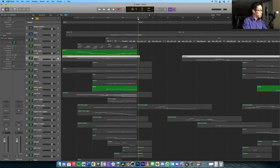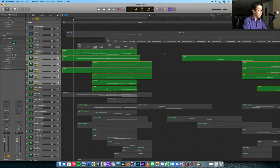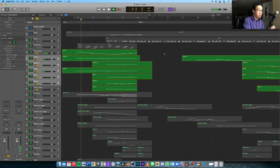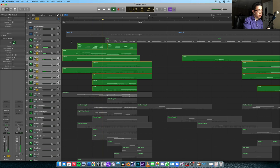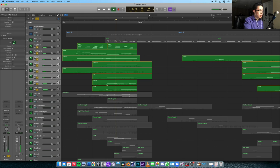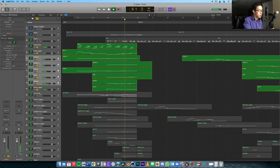Then we also have the strings coming in. At the very beginning, it kind of just sets a little bit of an atmosphere, leaves it more open with the harp. Now the violins, the cello, the basses come in — they fill in the low end.